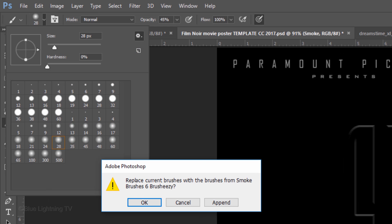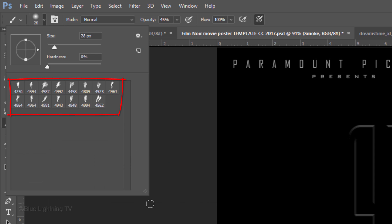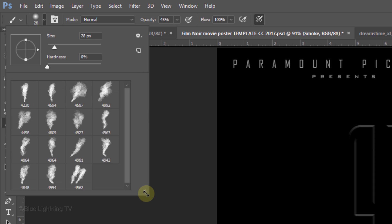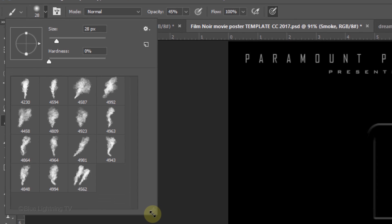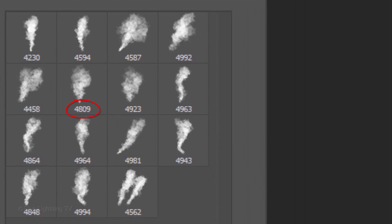When you see this message, click OK to replace your current brushes with the new Smoke Brushes.